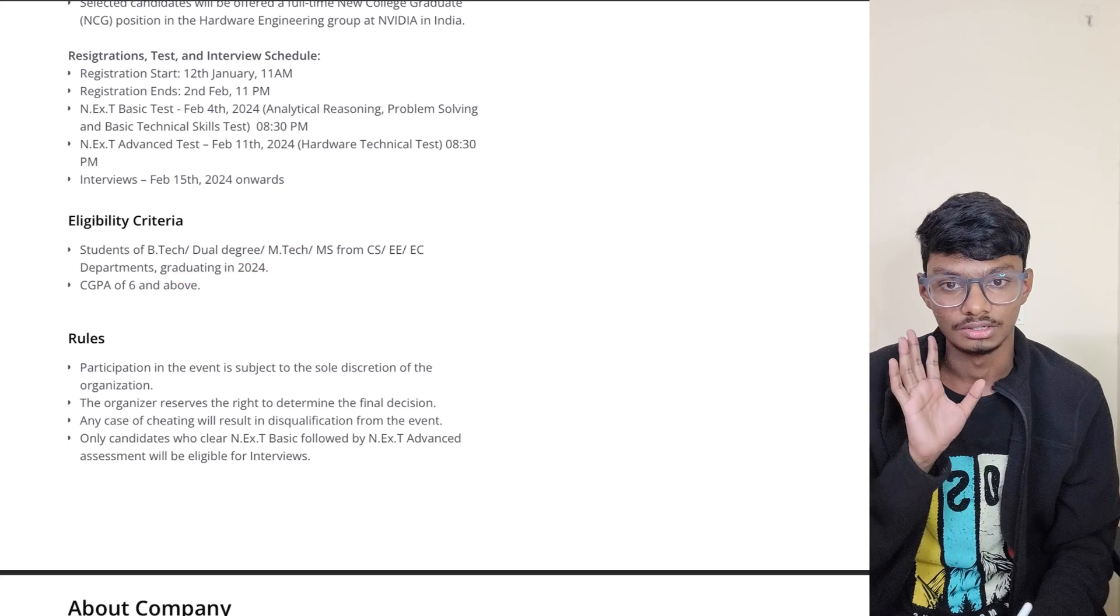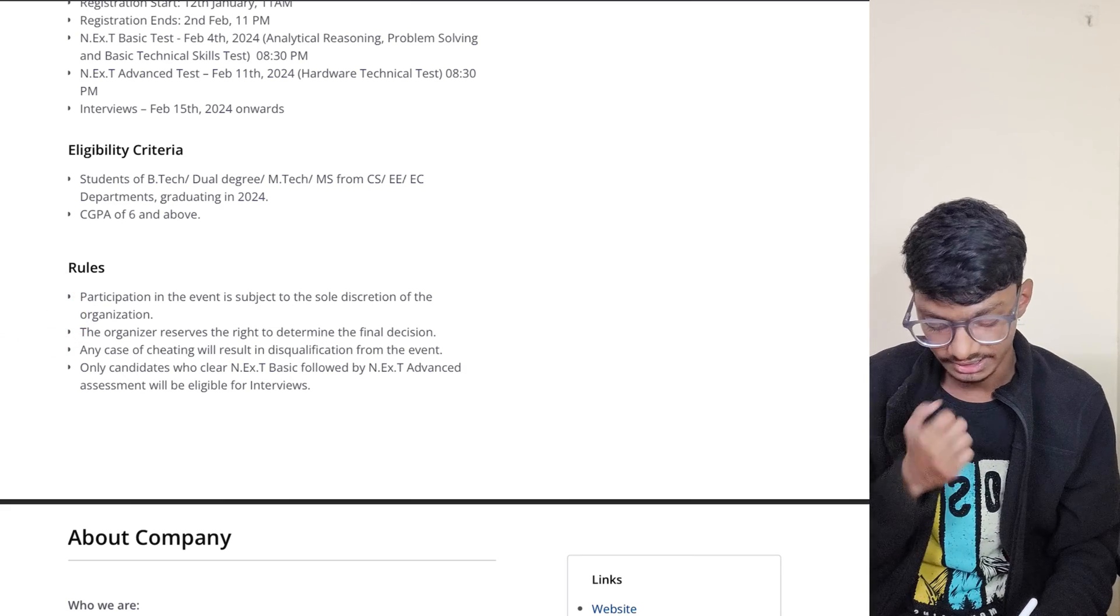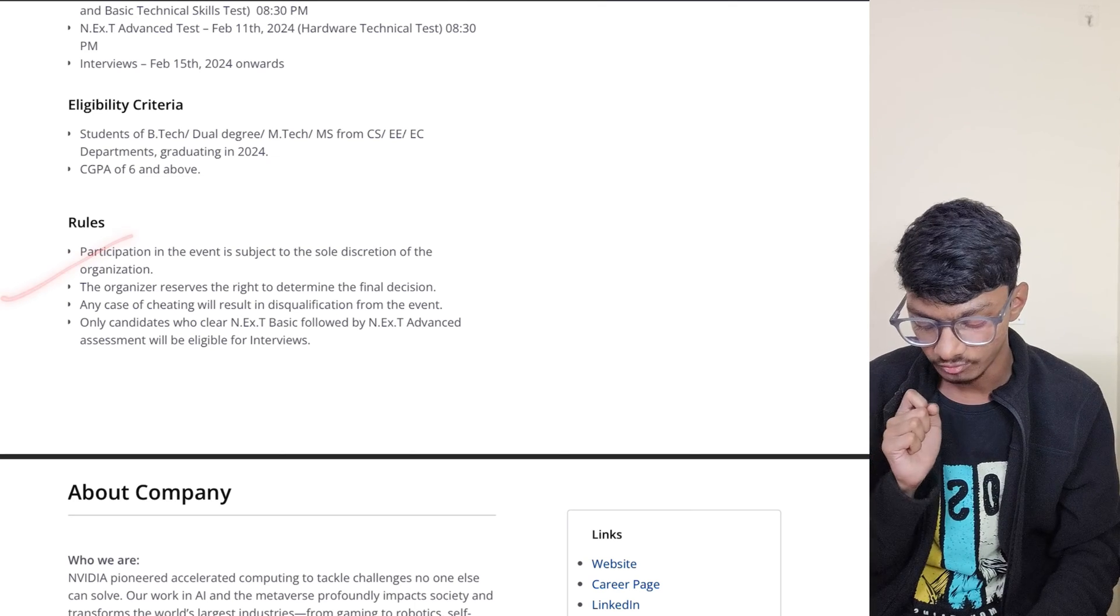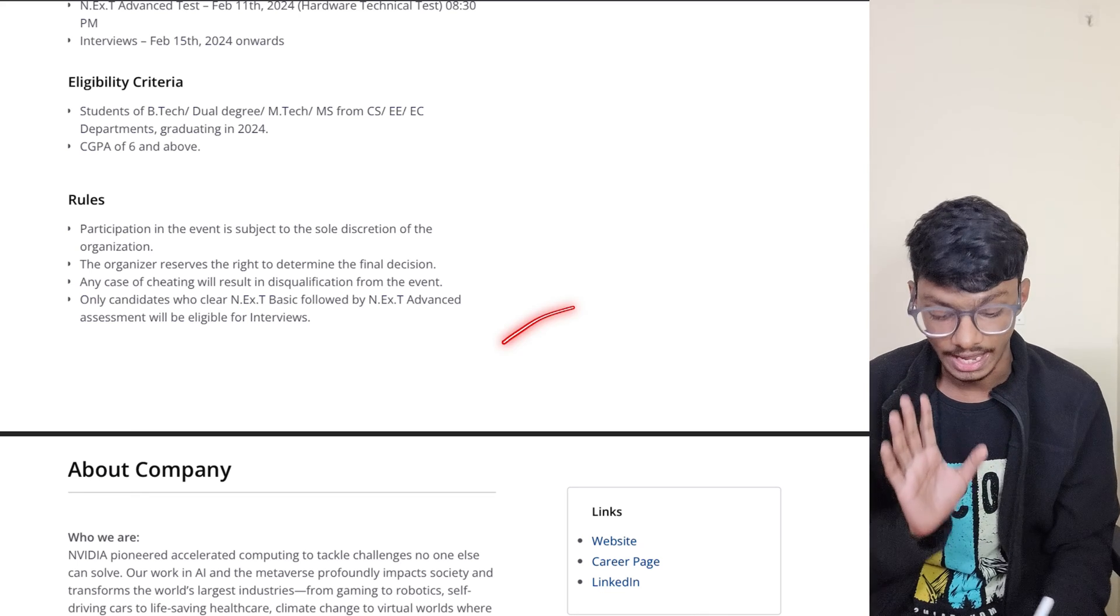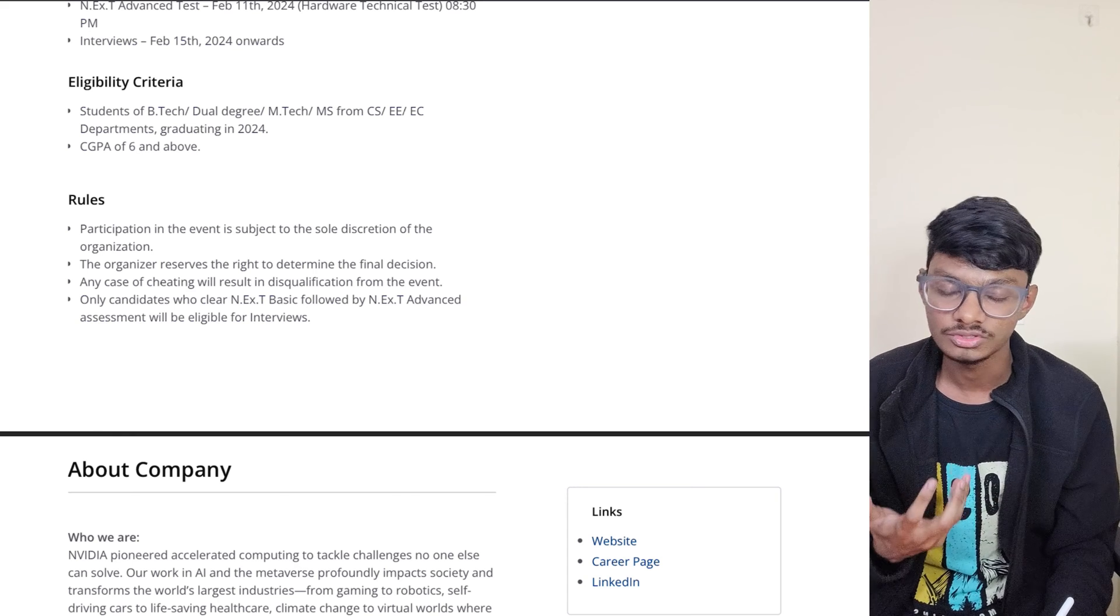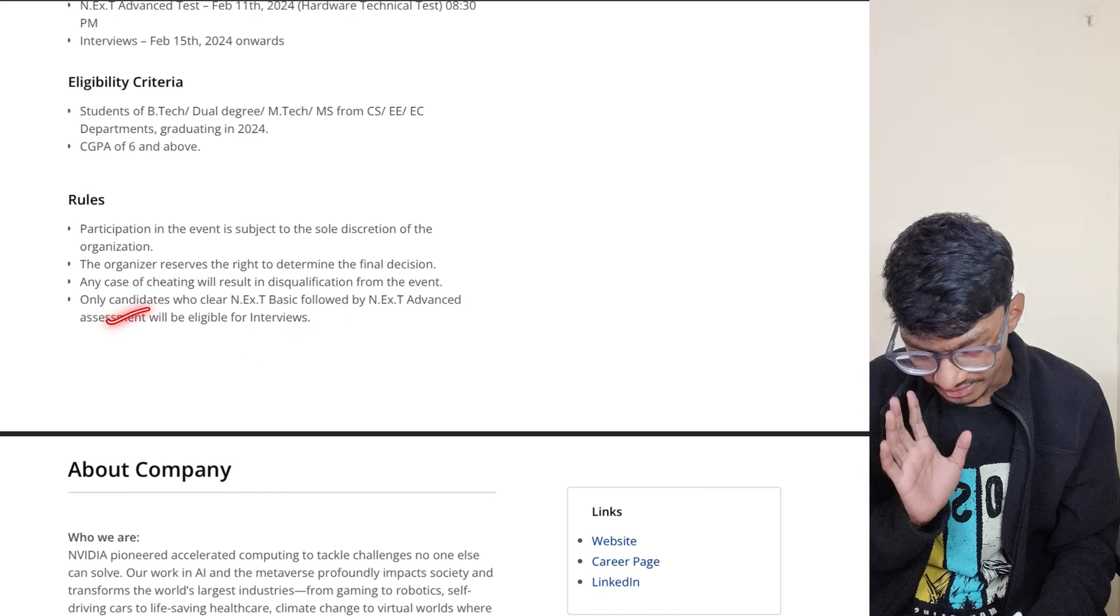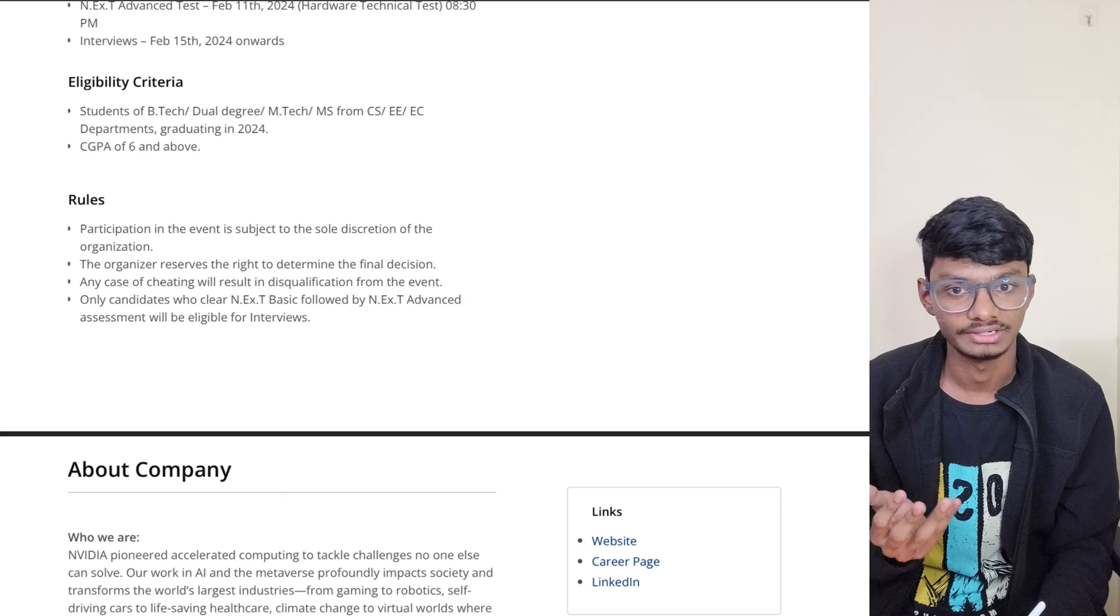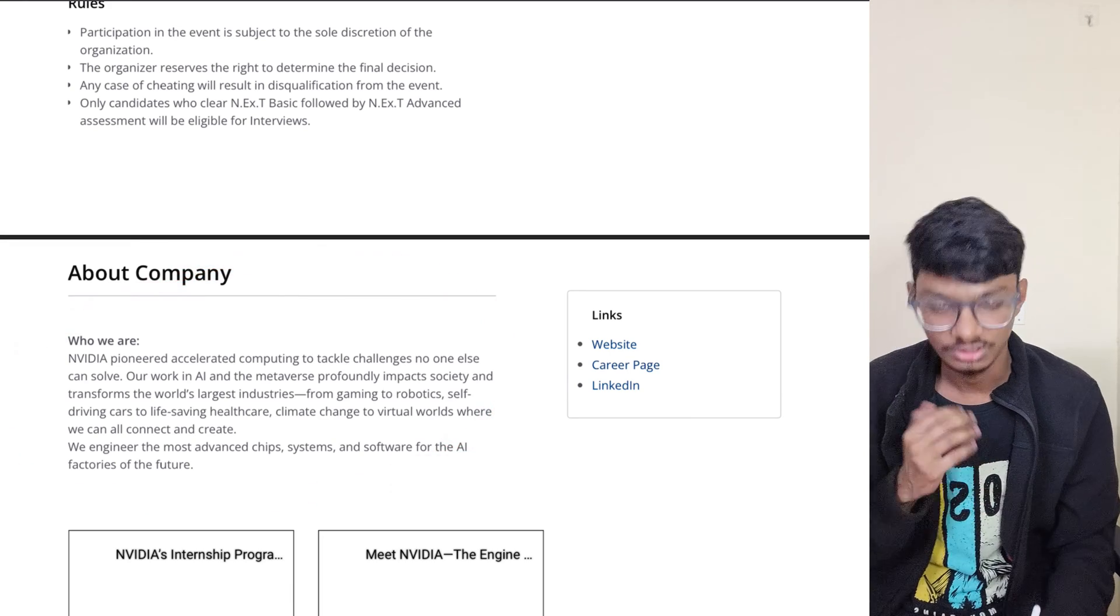What are the rules? NVIDIA will decide the final decision on whatever happens. In any case of cheating, it will result in disqualification from the event. HackerRank does have its anti-cheating measures in place on this website, so be careful about that. If they find cheating, you may be disqualified from the exam itself. Only candidates who cleared the N.Ex.T Basic Test followed by the N.Ex.T Advanced Test will be eligible for interviews.